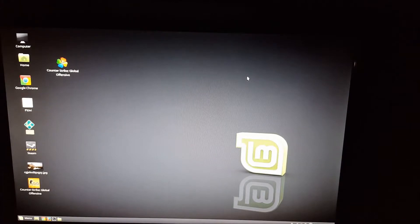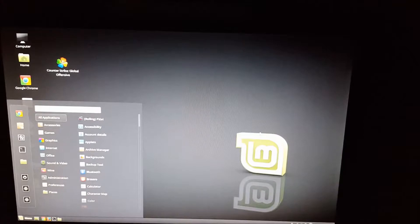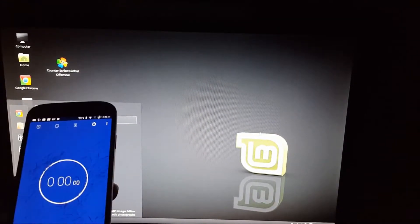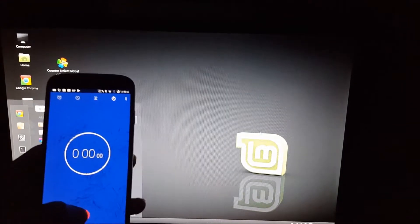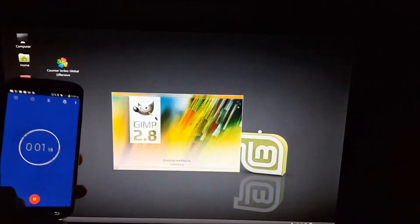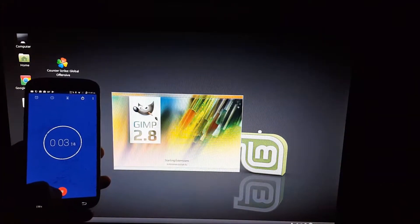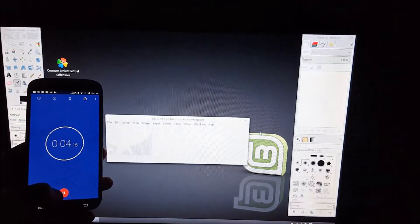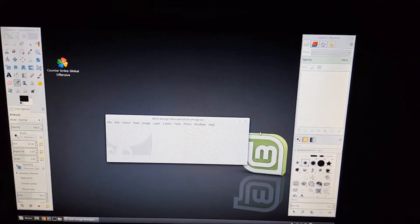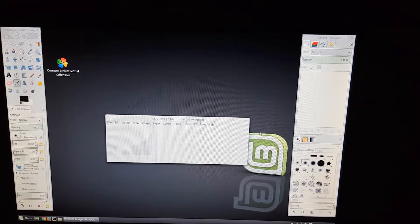Alright, so now I'm going to go ahead and try an image editor. So we're going to go ahead and open GIMP. Got the timer ready. 3, 2, 1. And that loaded in about four seconds. Not bad.